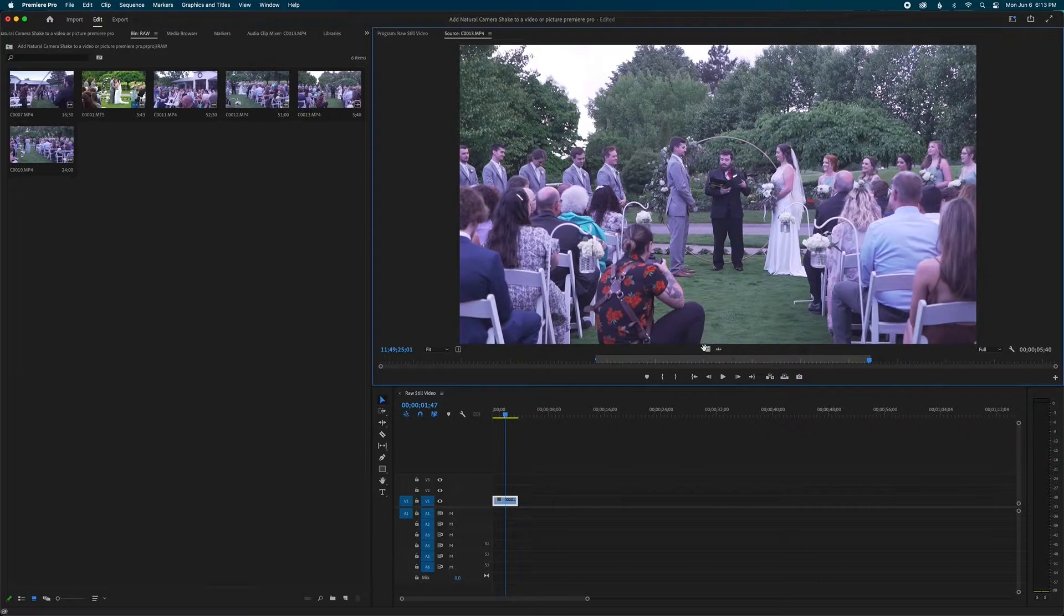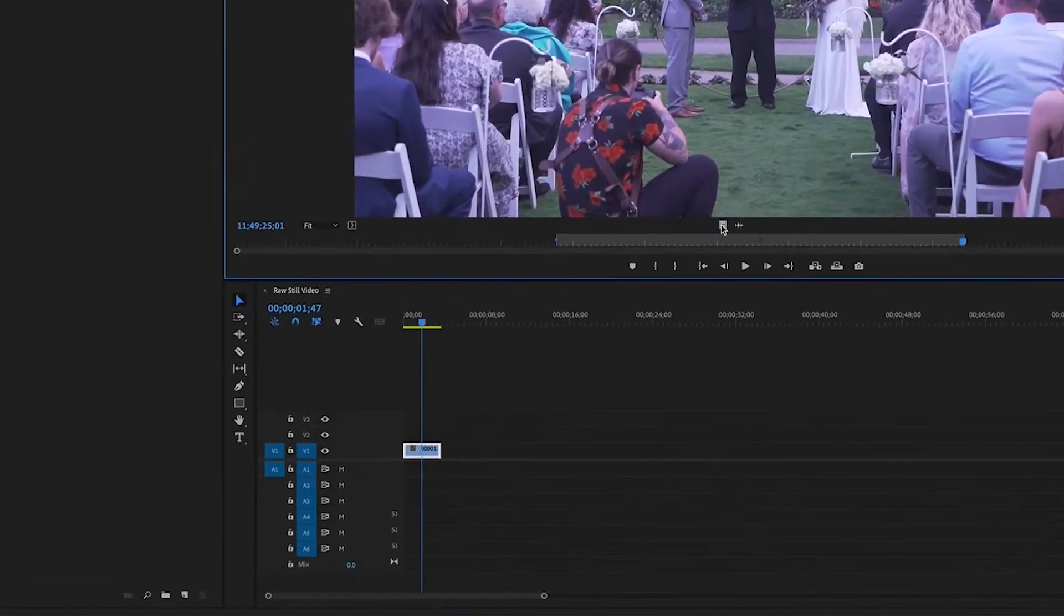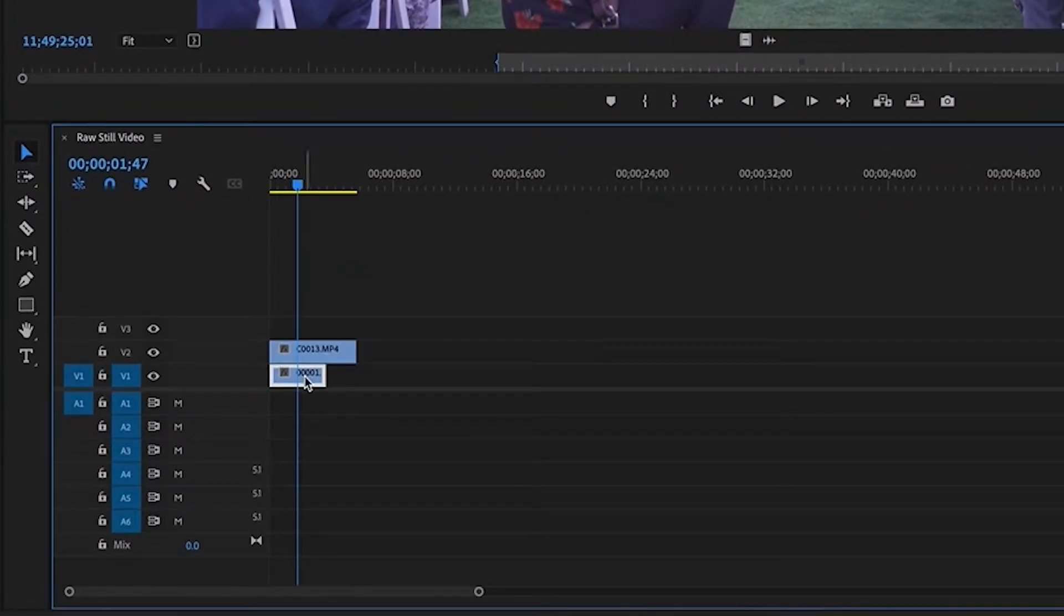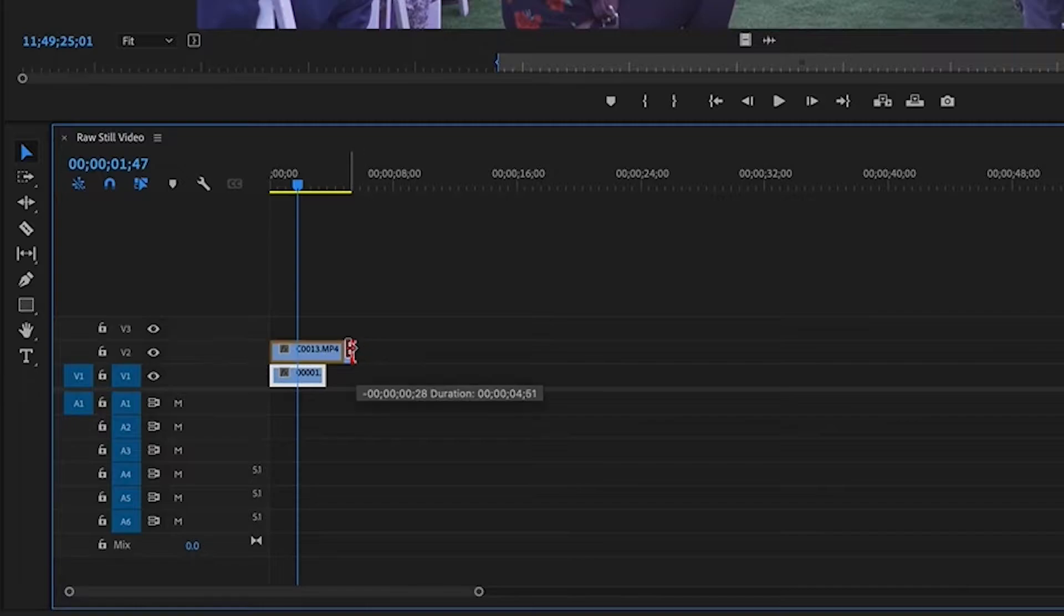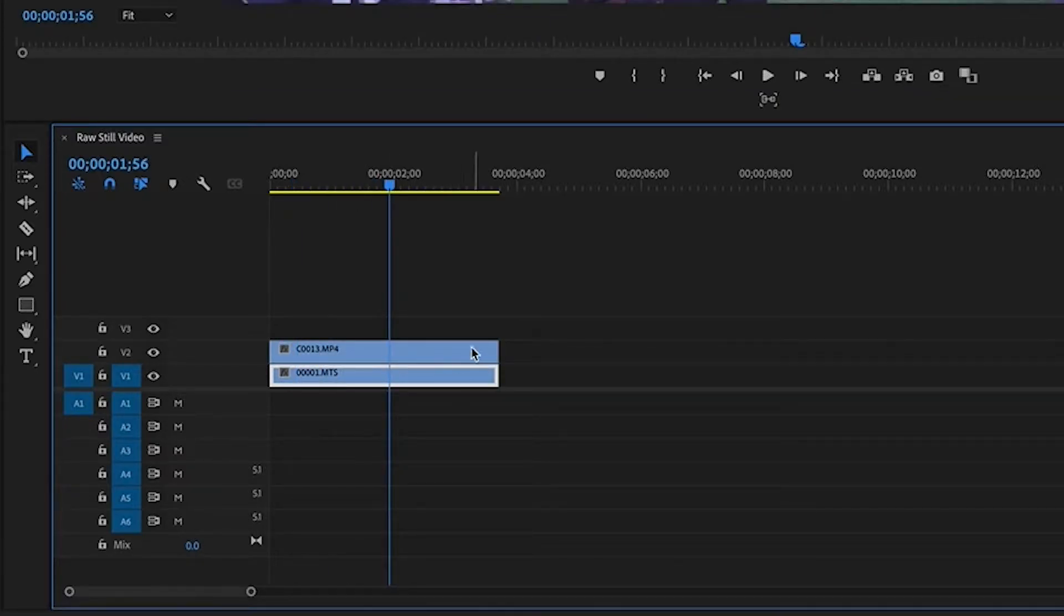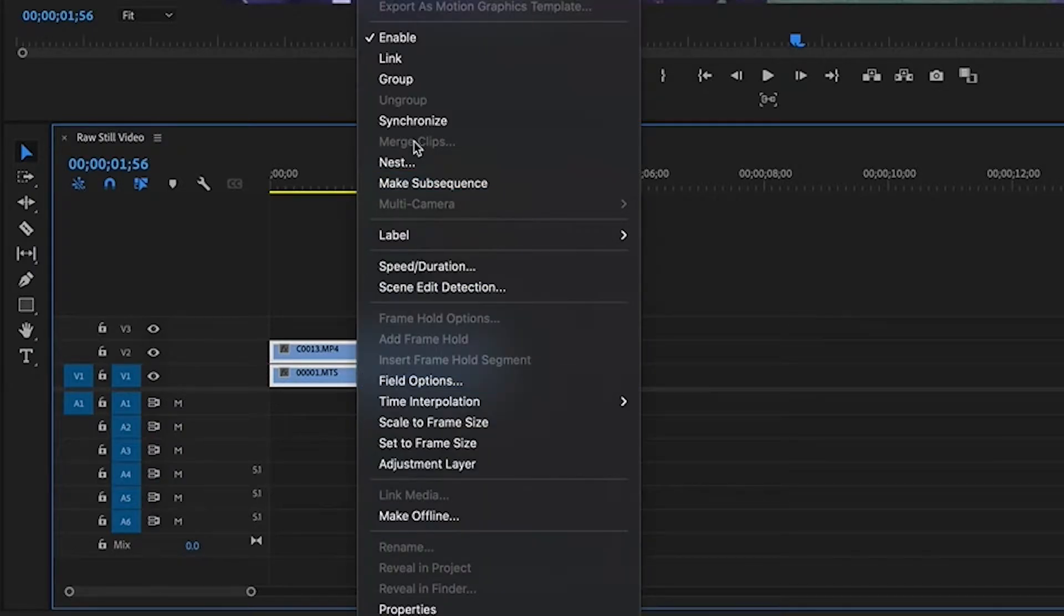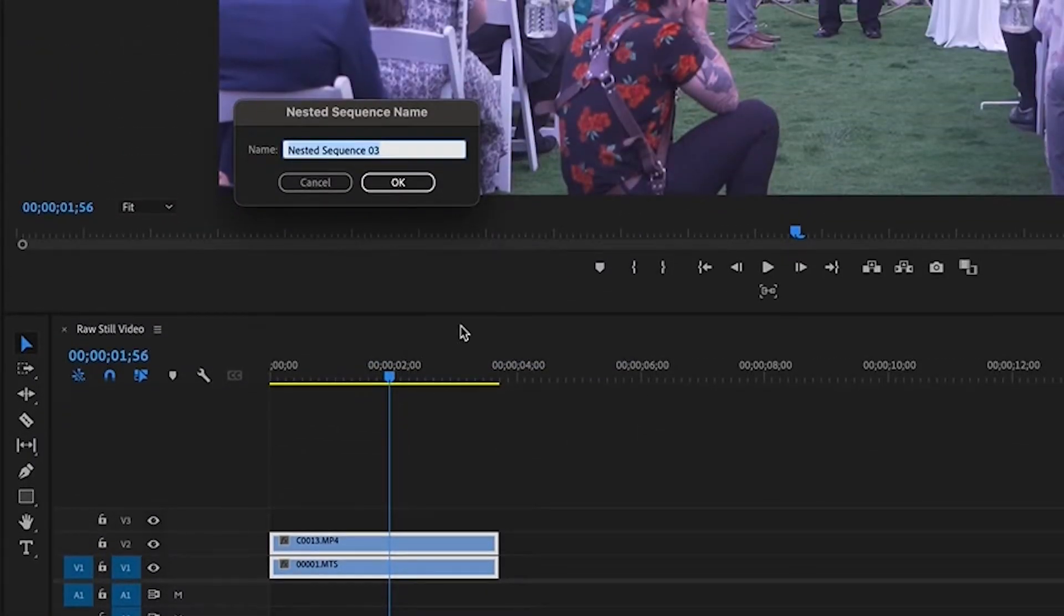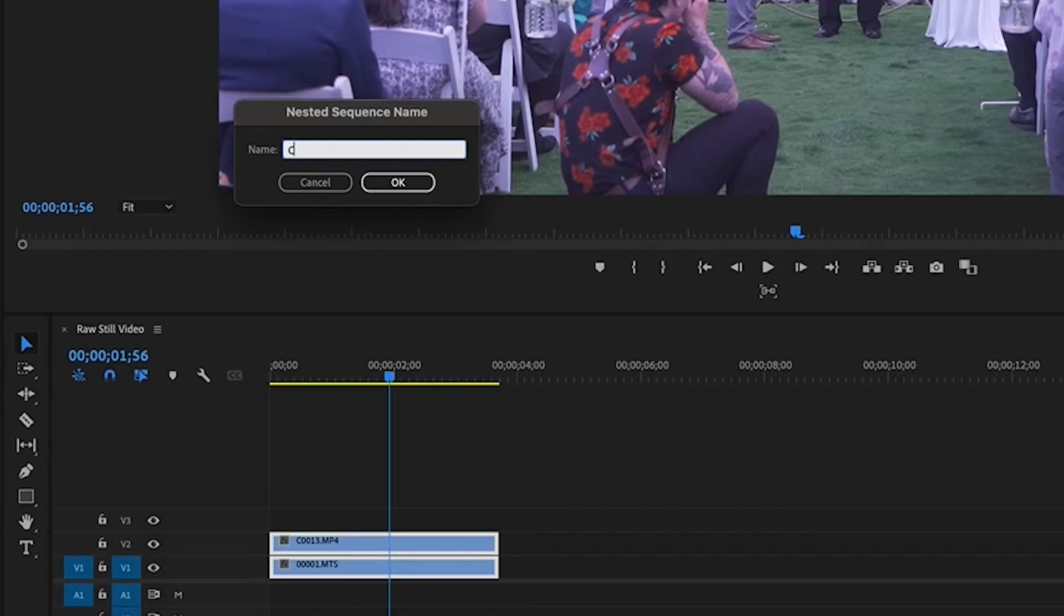So what we're going to do is we're going to take this clip and we're going to drag it on top of our still video clip. And I'm going to shorten it down so it equals the length of this video. And then I'm going to highlight both, right click, and I'm going to nest. And I'm going to call this nest just camera shake nest.